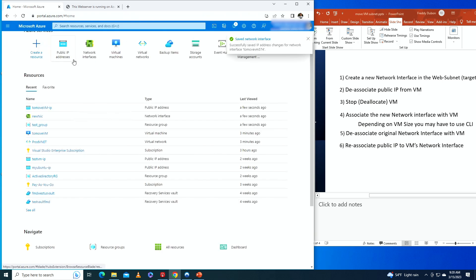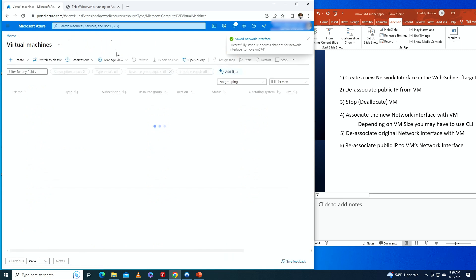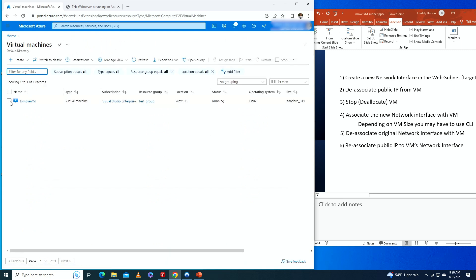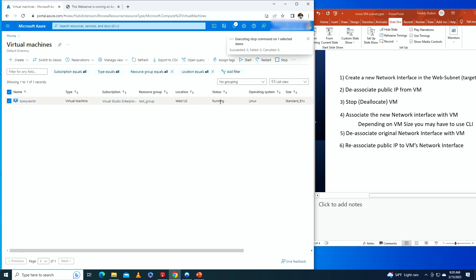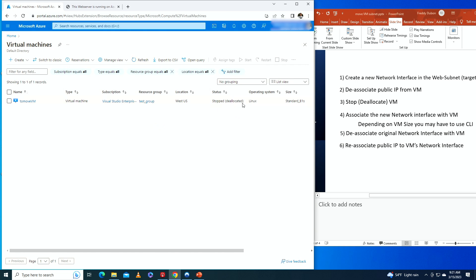Now we go to the virtual machine and stop it — also called deallocating it. The reason I say deallocate is because under status it currently says 'running.' After the operation, the status now shows 'stopped (deallocated).' Now that the VM is stopped, we can proceed.